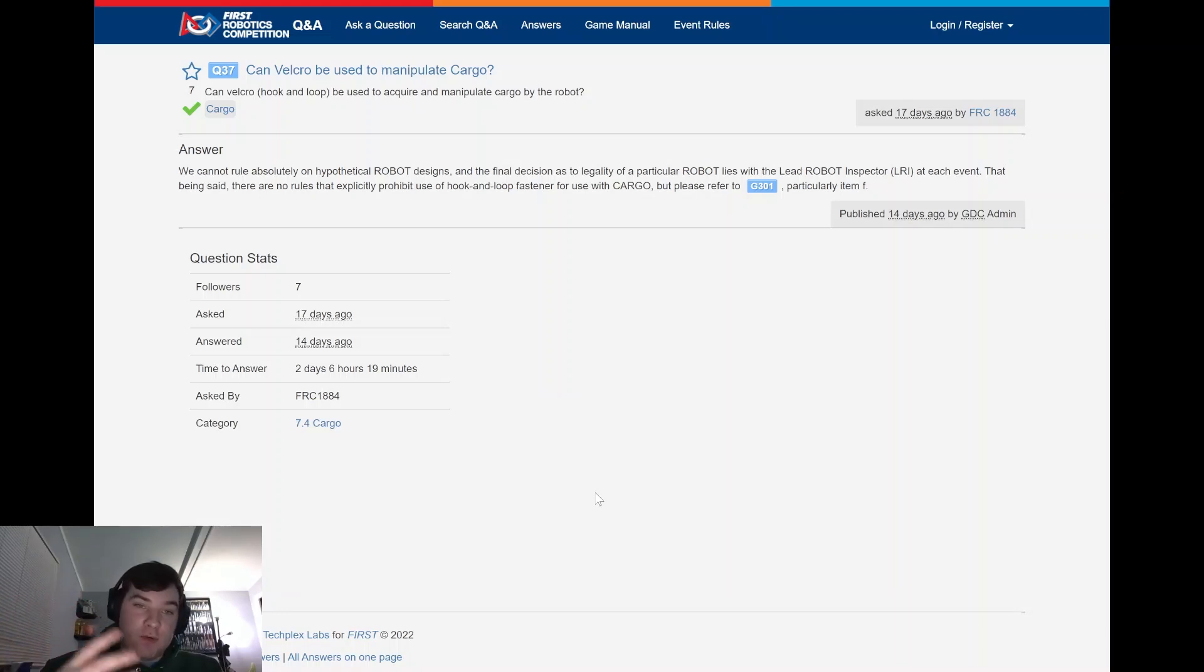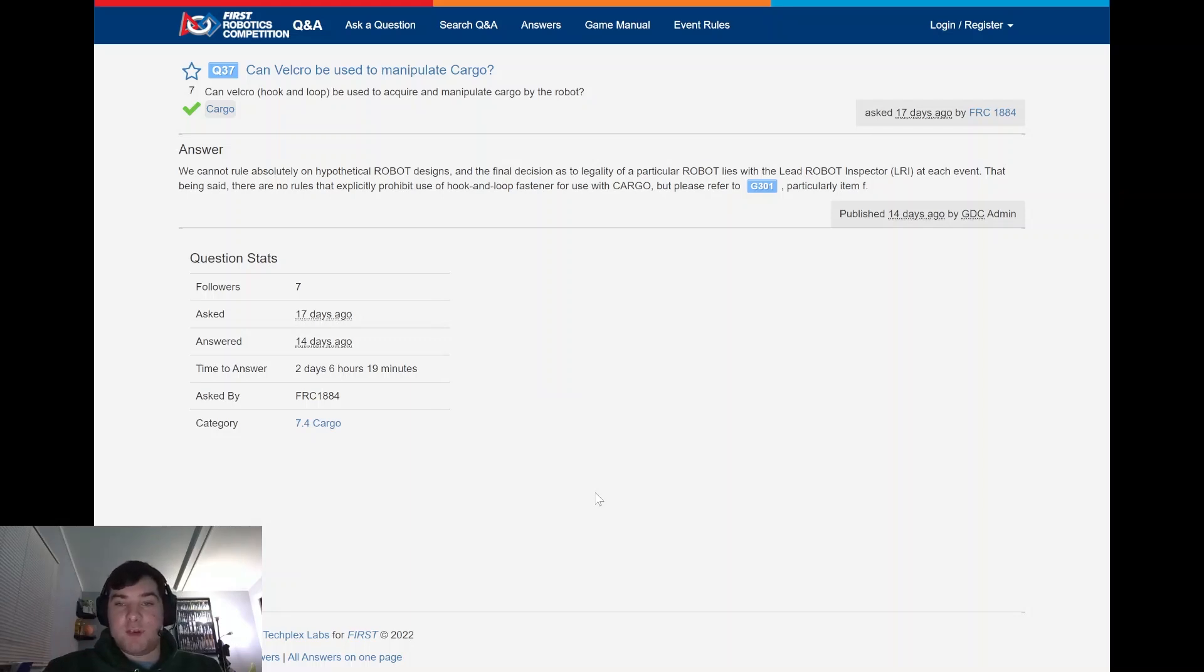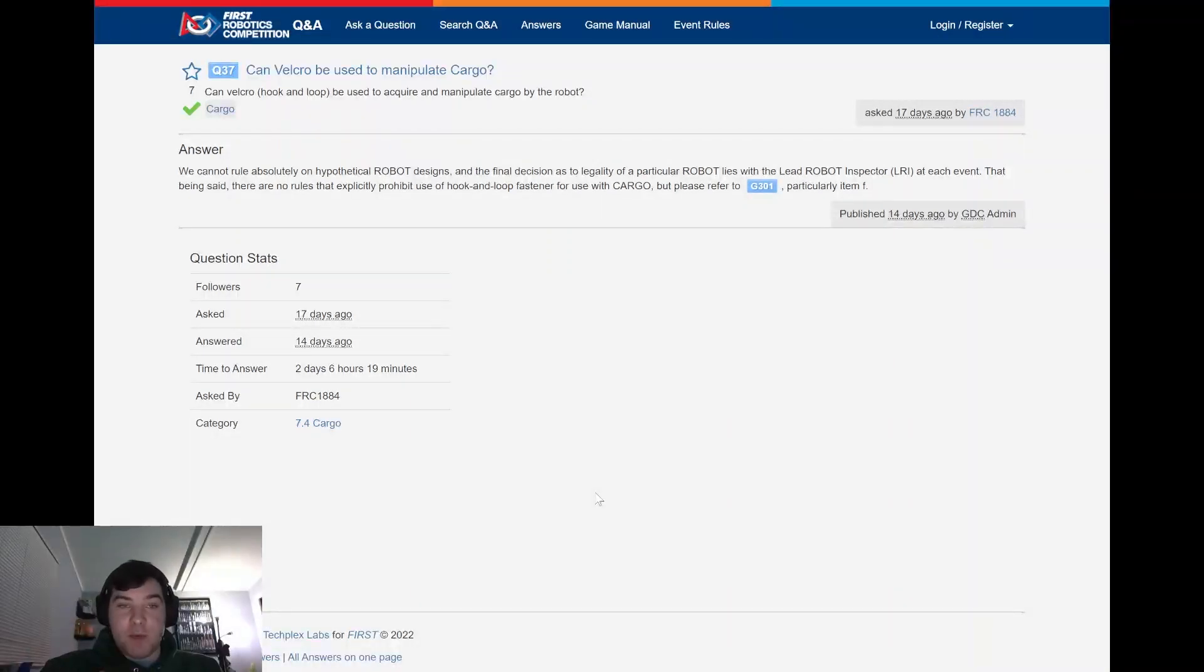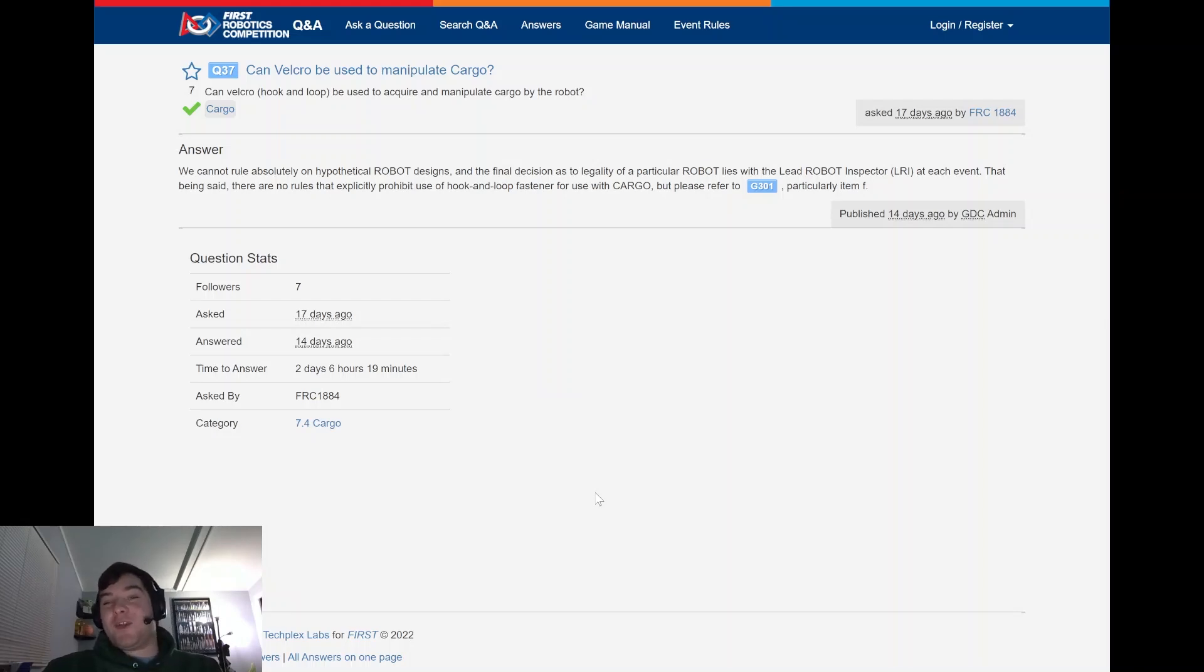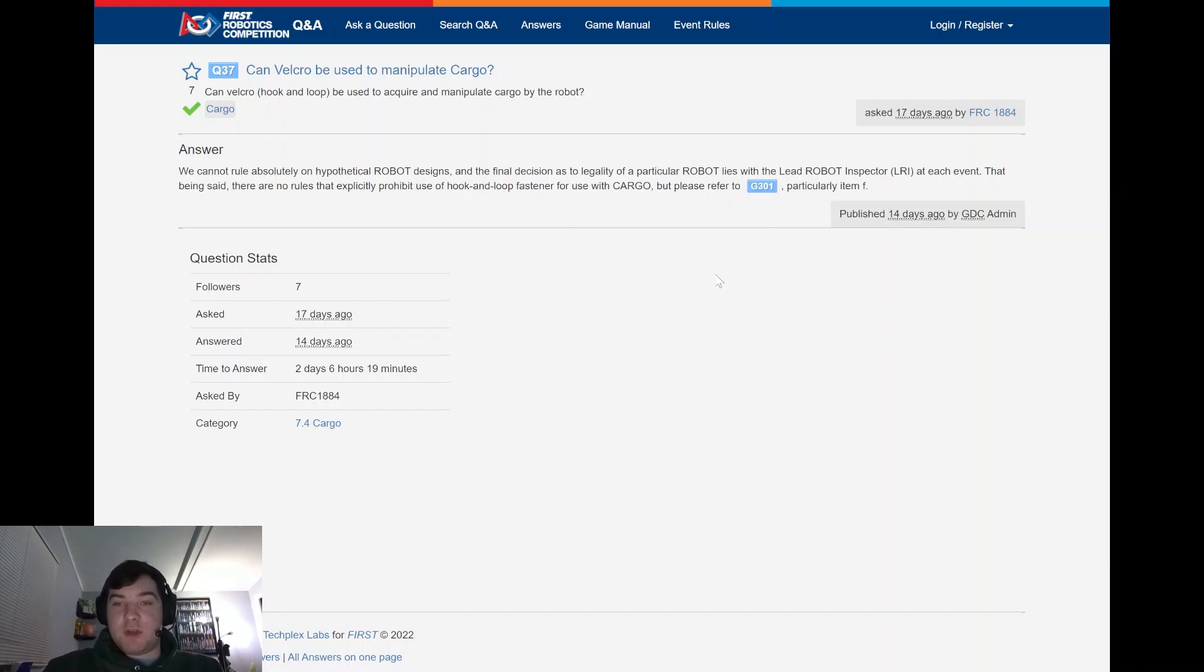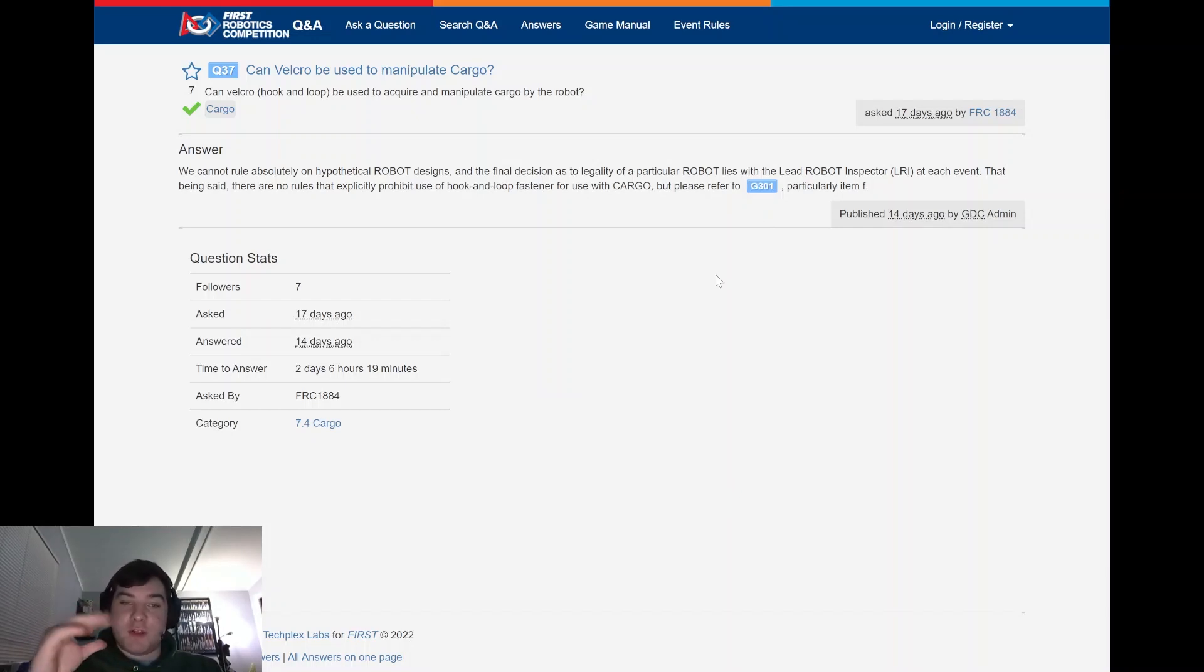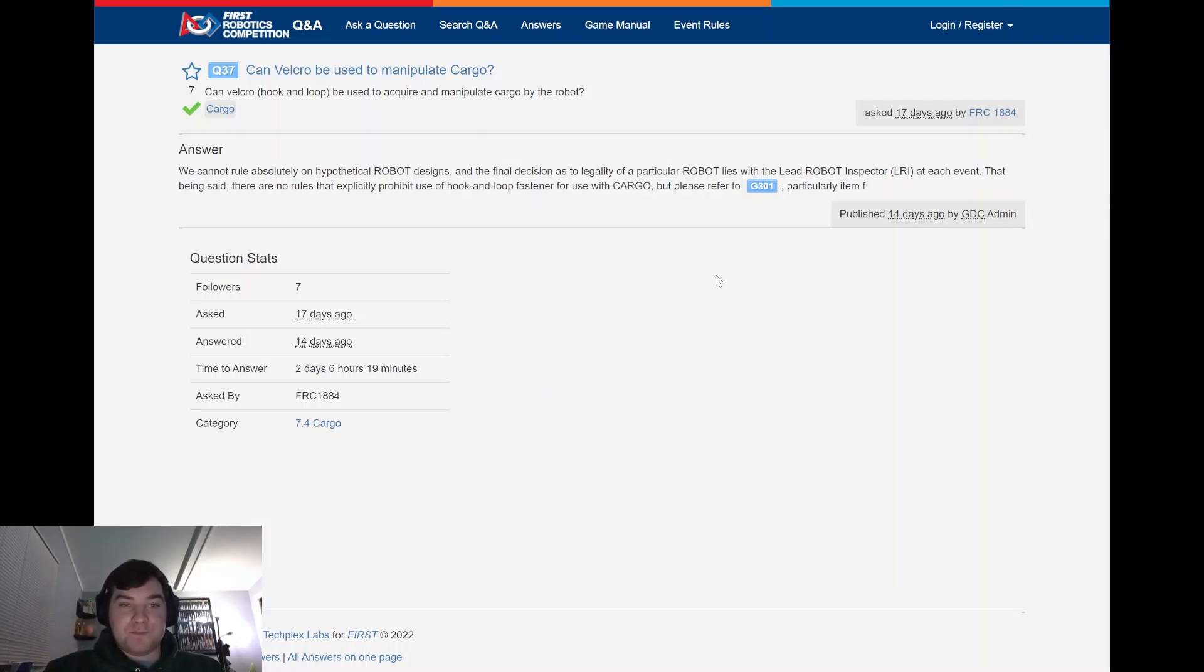And the GDC answered, we obviously cannot absolutely rule on hypothetical robot designs. And the final decision is up to the LRI at each event. But with that being said, there are no specific rules that expressively prohibit the use of hook and loop fastener with the cargo. But please refer to G301, which I believe is damaging cargo. So as long as you're doing it in a manner where you're not continuously damaging cargo, you would be allowed to do that.